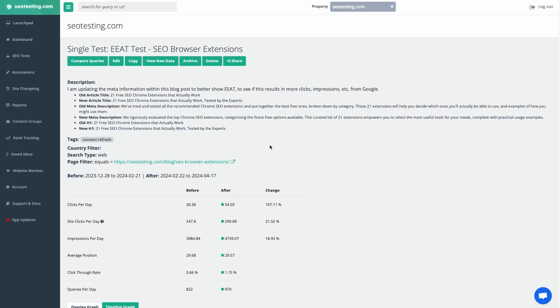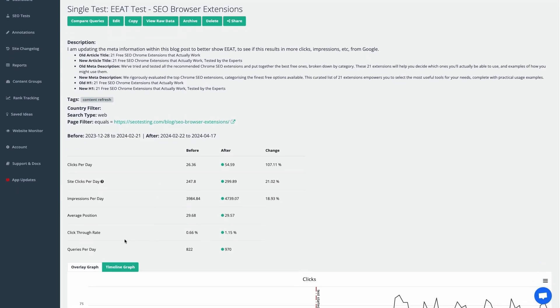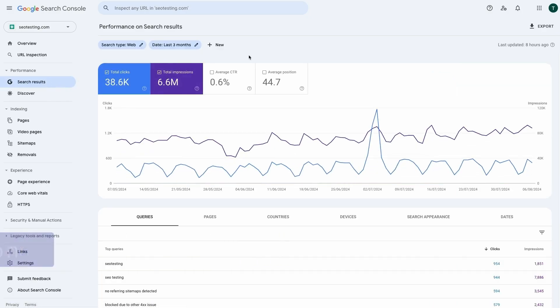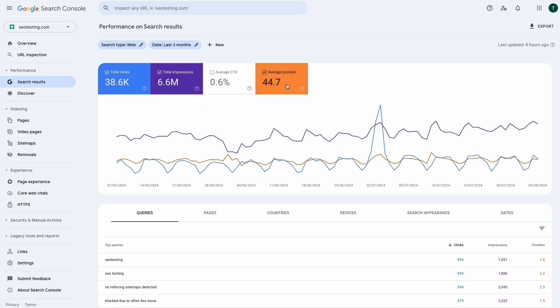The second reason — if you are looking to refresh and improve the page and you do a good job — the page will start to rank for a larger set of queries. It's likely that after the updates, the page will see an average position drop. Similar to the page average position, the site average position is an average of all the queries across the entire site.